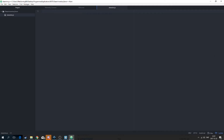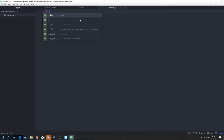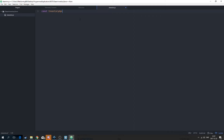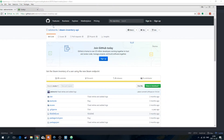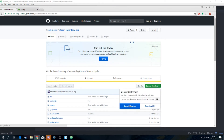So what you want to do first is create a const — like a variable — and name it inventoryApi. What that's going to do is just require a file. The file is going to be ./index.js. So it's going to require that file, and you can download it on the GitHub page which I will leave a link to in the description.